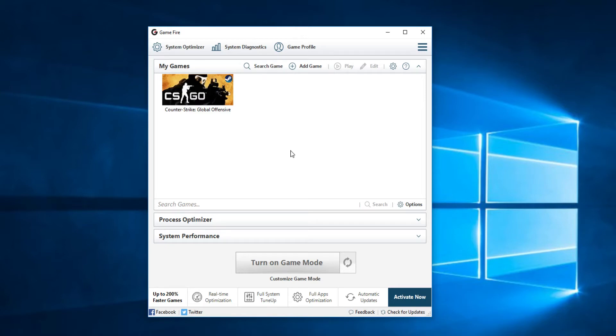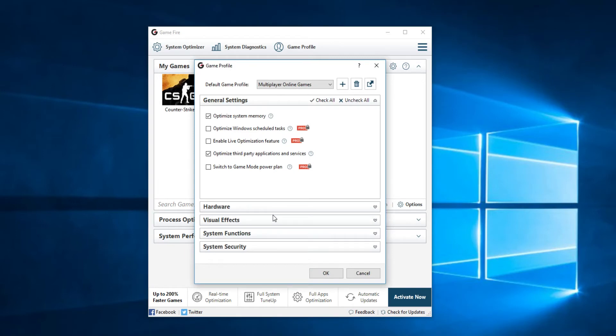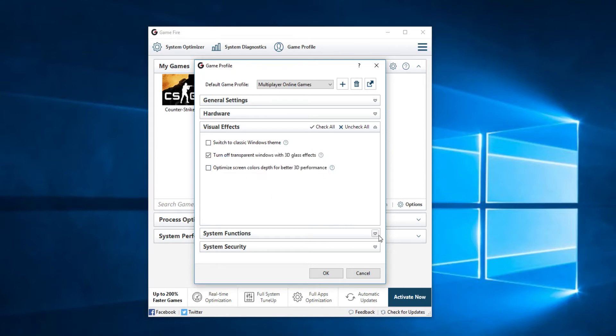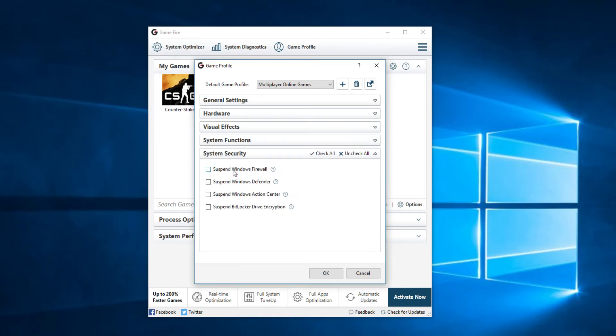You can also click on customize game mode and here you'll have the option to disable some visual effects from the game. Maybe you can switch to the classic Windows theme. You can go to the Windows functions and as you can see some settings are not available in the free version but that's not a problem. You have some system security things.